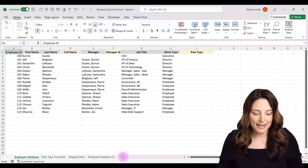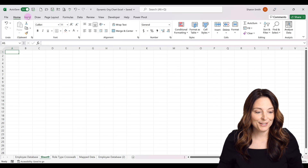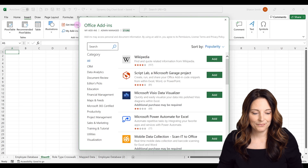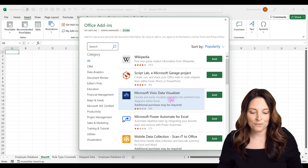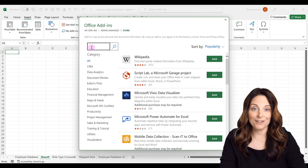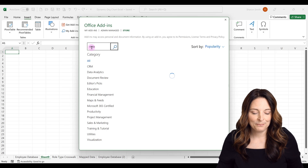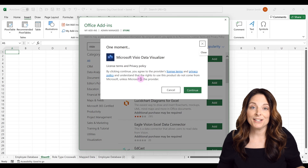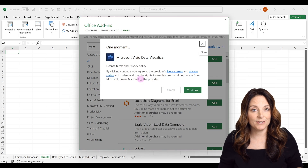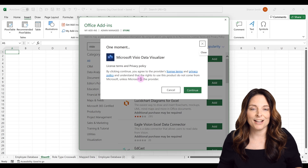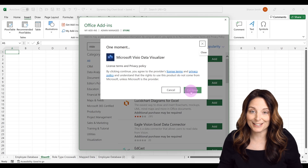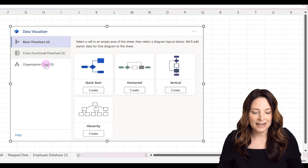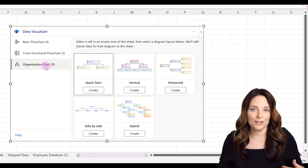Now I'm going to click on a new tab and come up to Insert and click on Get Add-ins. The Visio add-in is a popular one, so it may show up right there for you. If it doesn't, you can search for Visio and click Add. There's a message that will pop up saying you need a Visio license to edit within Visio, but you can use this add-in for free in Excel as long as you're logged in with your work or school Microsoft account. So I'll click Continue.